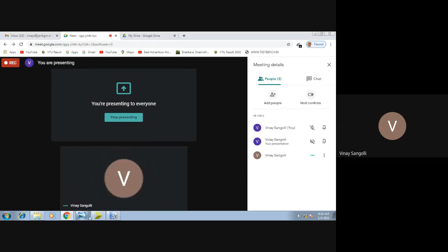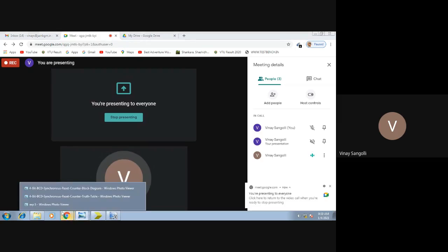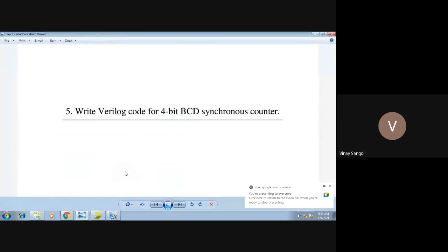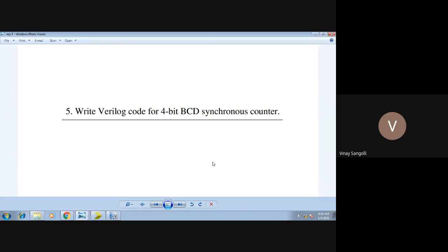Hello friends, welcome to today's lab session. Today we will be seeing your next lab which is 4-bit BCD synchronous counter. We will be writing a Verilog code to verify the 4-bit BCD counter. We have already seen what a counter is in your DE section, so I will not go much into the theory aspects.